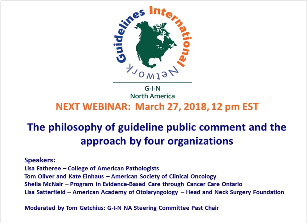Our next webinar is on March 27th. Tom Goetches, GIN North America's immediate past chair, will host a group of representatives from the College of American Pathologists, American Society of Clinical Oncology, Program in Evidence-Based Care through Cancer Care Ontario, as well as the American Academy of Otolaryngology, Head and Neck Surgery, to discuss the philosophy of guideline public comment and the related approach of these organizations.